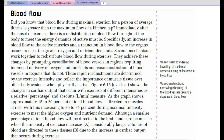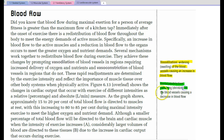The important things here to recognise are a couple of definitions. Vasodilation: the widening of the blood vessels causing an increase in blood flow, so blood flows more easily through a larger environment. Vasoconstriction: the narrowing of the blood vessels causing a decrease in blood flow.